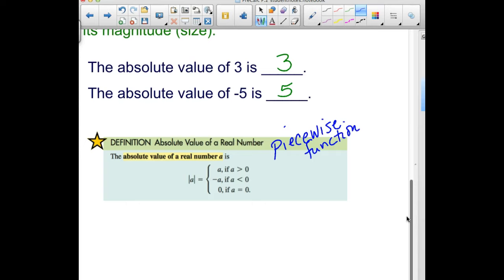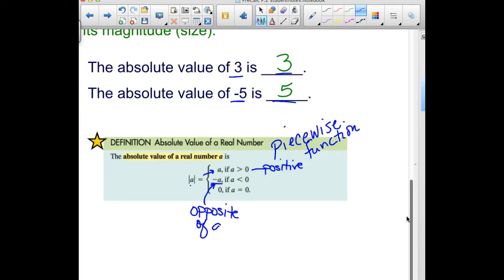Piecewise functions split the graph into several different chunks. The absolute value of a positive number like 3 stays 3 — nothing changes — so when a is positive, the absolute value of a is just a. If a is negative, the absolute value turns it positive; it makes it the opposite of what we started with, so the absolute value of a is going to be the negative of a whenever a is negative. And the absolute value of zero is zero.